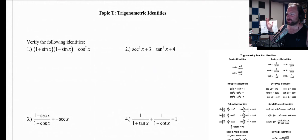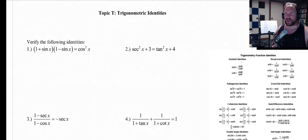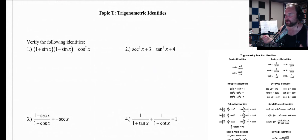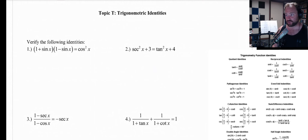Hello AP Calculus students. It's a hot summer day and we are looking at episode T of the Summer Packet tutorial series here. It's Mr. Ford and this one is one that I secretly love but most people do not enjoy.